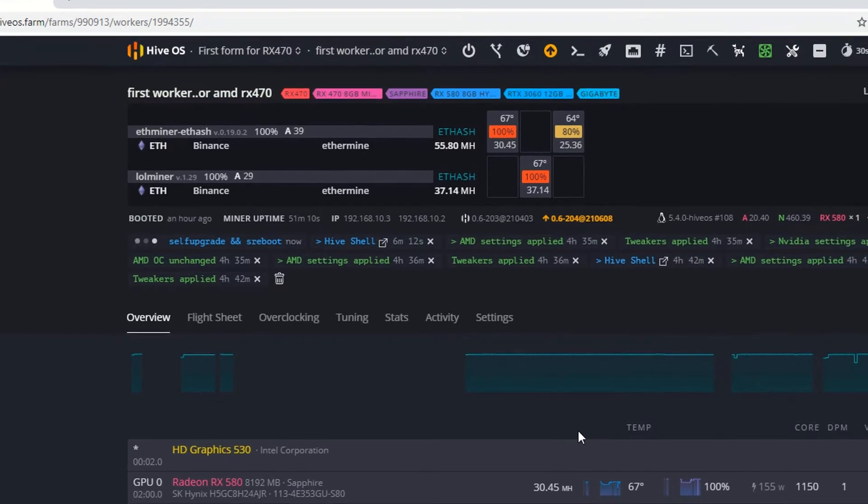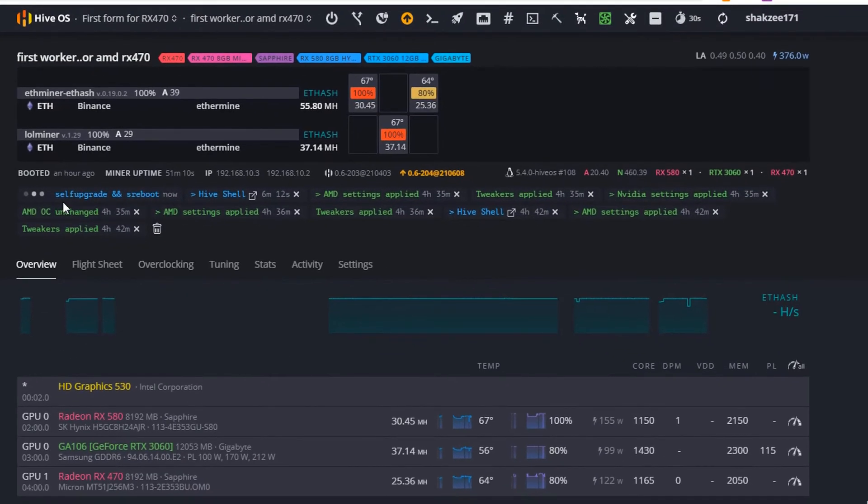As you can see, it is saying self upgrade and reboot. If I open this in a shell, the shell is working now.